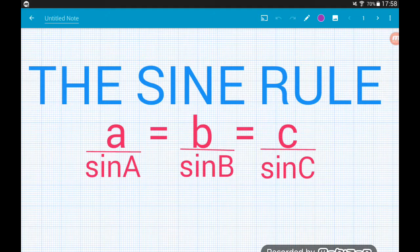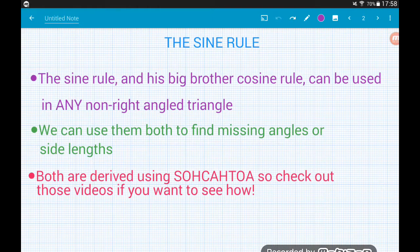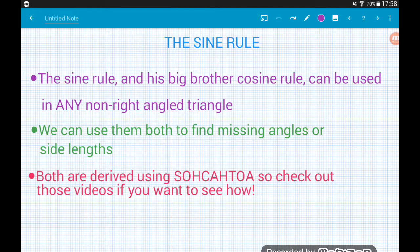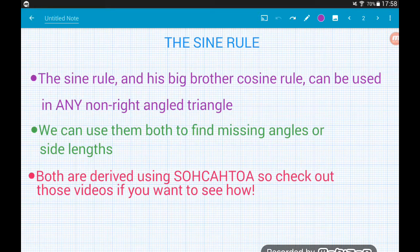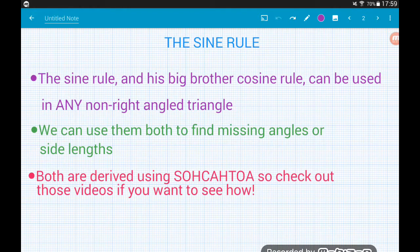The sine rule and its big brother the cosine rule — which we'll check out in a separate video — can be used in any non-right angle triangle. You can't actually use them in right angle triangles. Both the sine rule and cosine rule are quite useful and we use them to find missing angles and side lengths, much as we use SOHCAHTOA in right angle triangles.